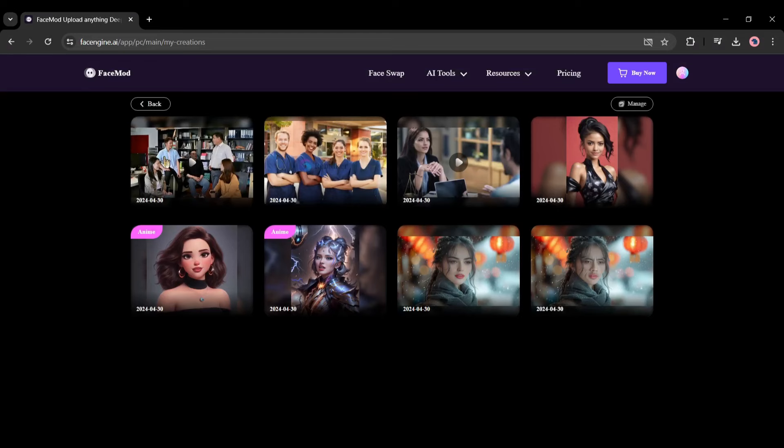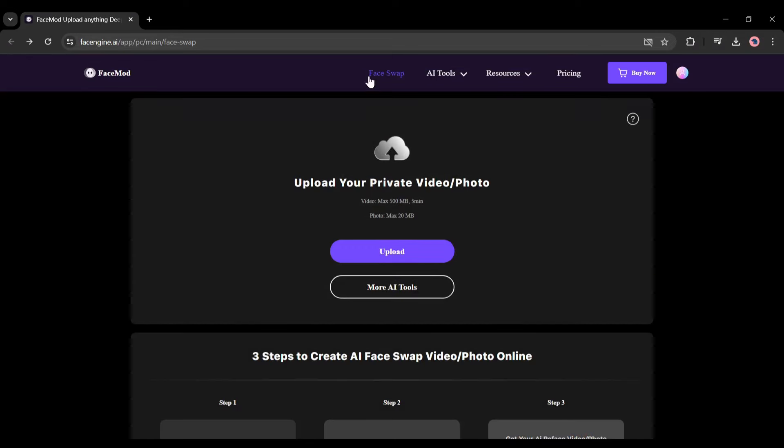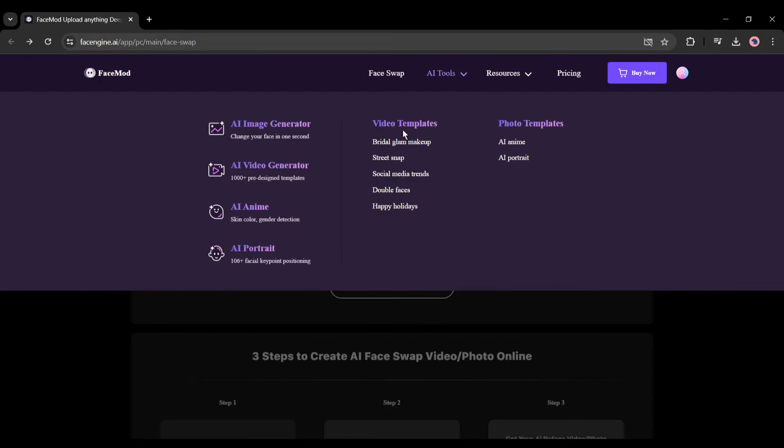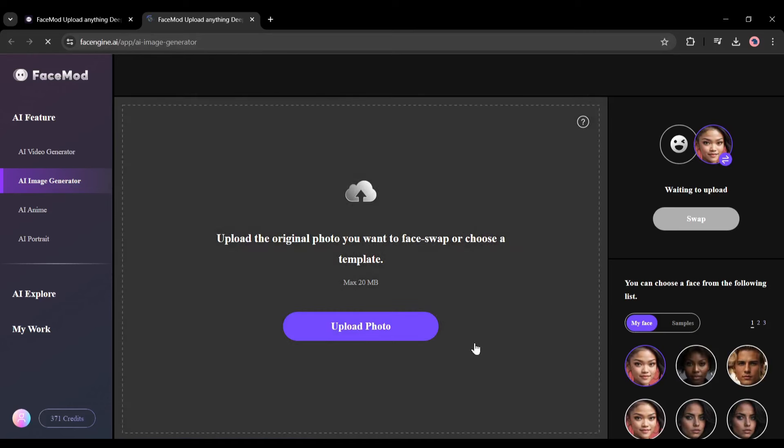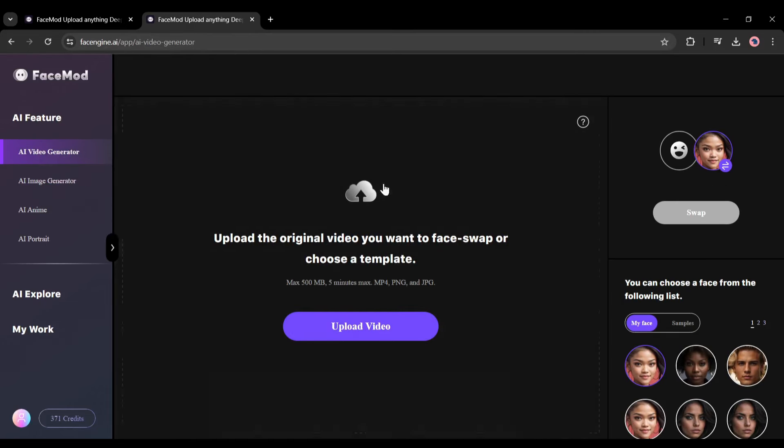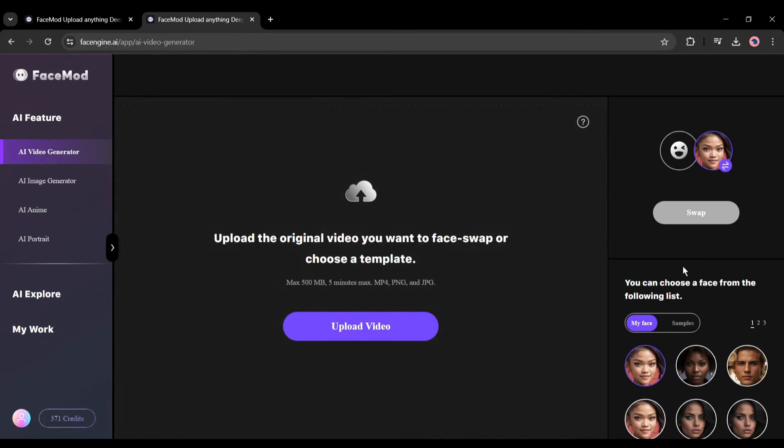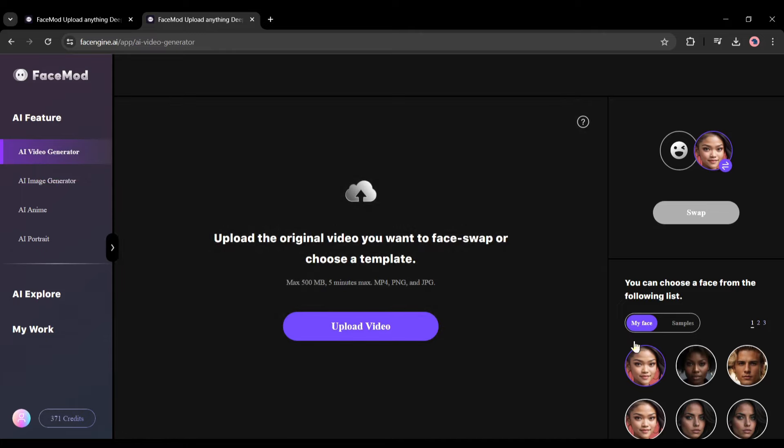But some other AI features are also available on FaceMod, such as AI Video Generator, AI Image Generator, AI Portrait, Video Template, and Photo Template. Let's explore them. The AI Video Generator and AI Image Generator are basically the face swap features of images and videos. We already talked about them. So, let's talk about the next feature, AI Anime.